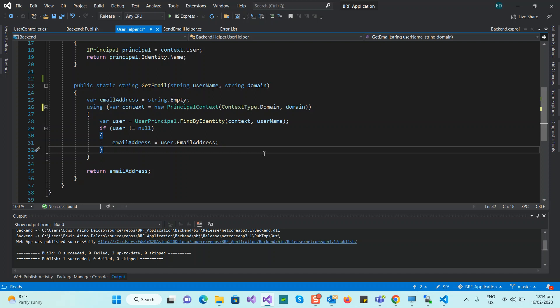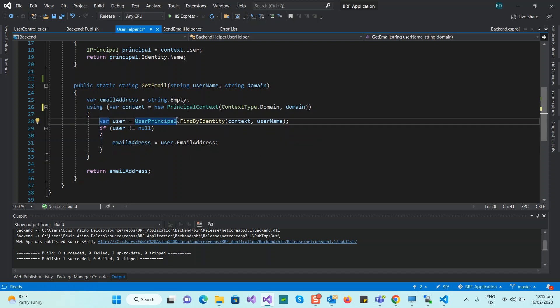The main concern right now is to get the email address of the logged-in user. When we launch the Angular web application, it will automatically get the Windows username because this uses Windows Authentication. We want the email address because we'll be sending email notifications — for example, when a user submits a request form, we'll email them.